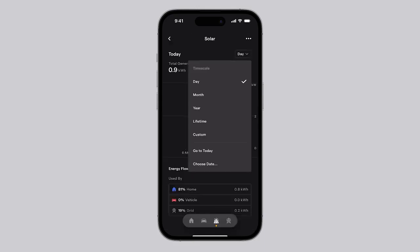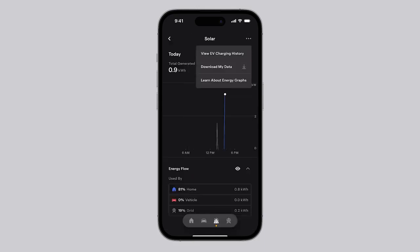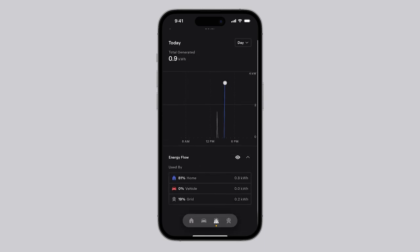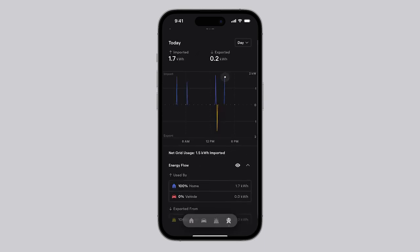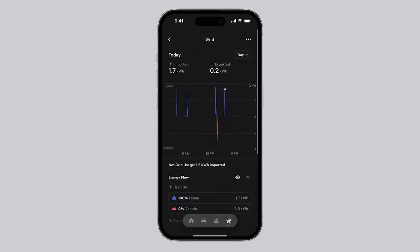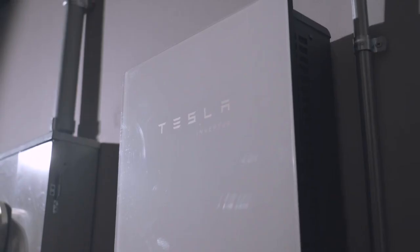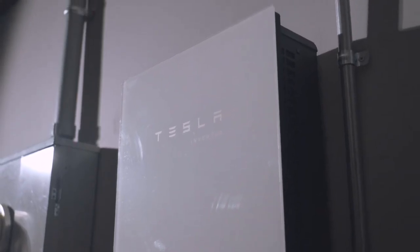Demonstrate the capabilities of the Tesla app to the customer, such as how to adjust settings and view power consumption and production. The installation of the Tesla solar inverter is now complete.